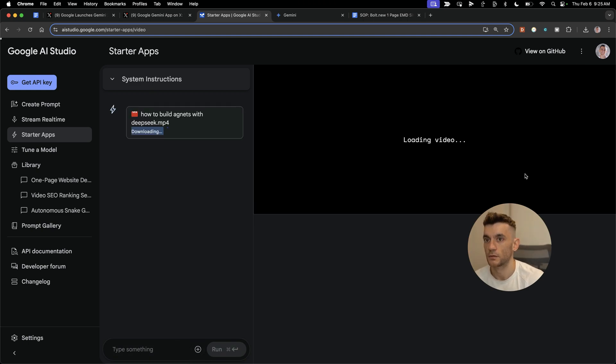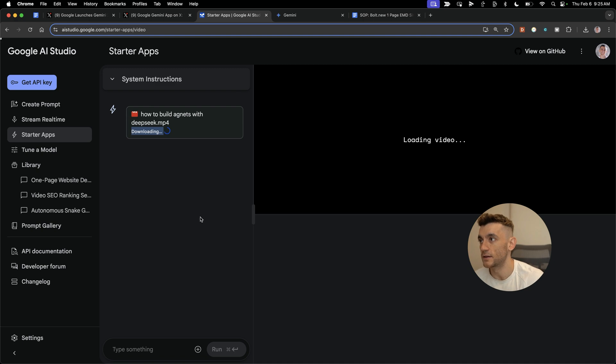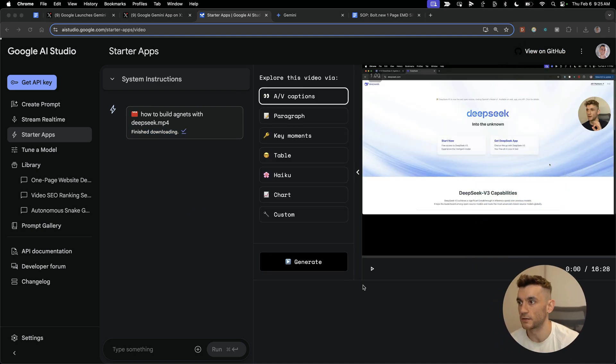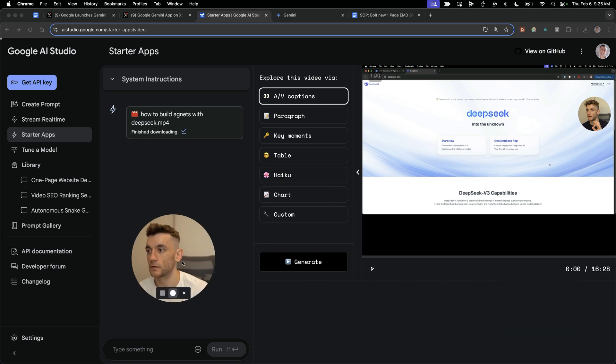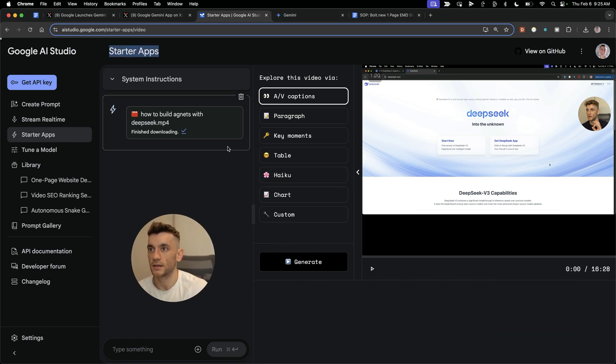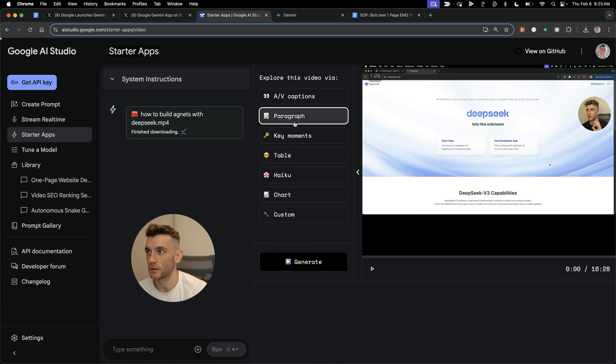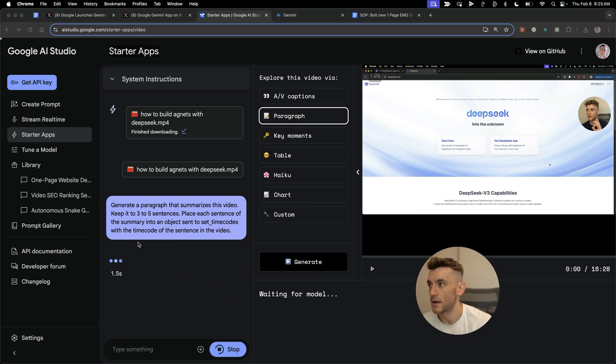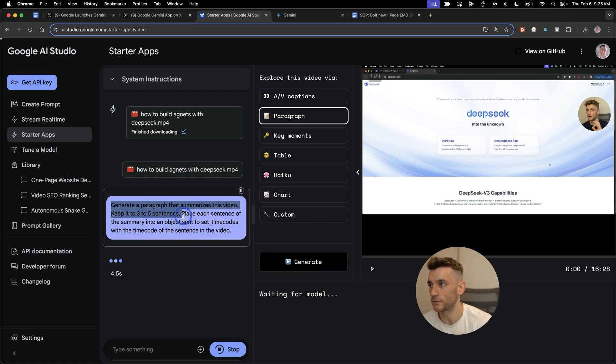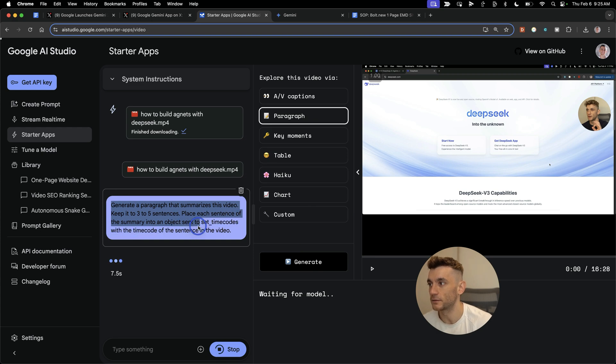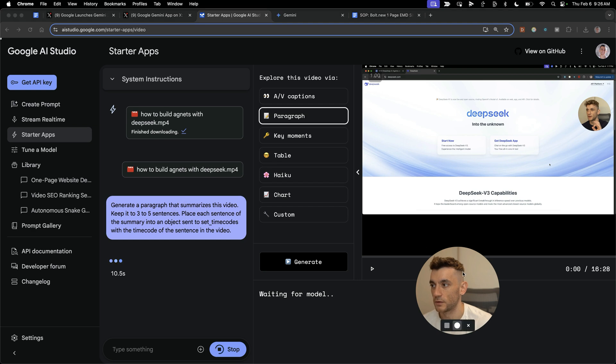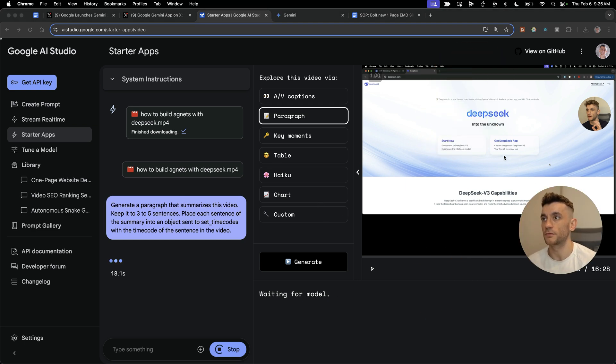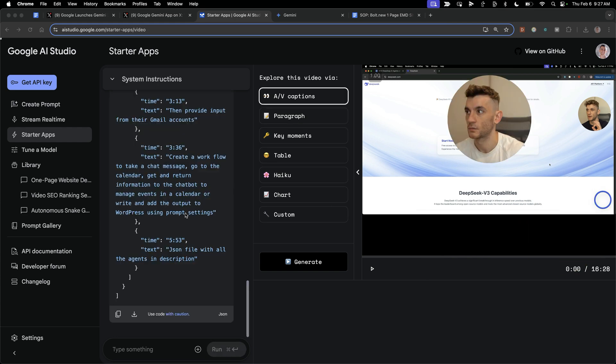You can click on the plus sign and this will actually interact with your video. I've loaded in this video about how to build agents with DeepSeek, a video I created yesterday. This is 16 minutes long, but the starter app can actually interact with the video. We'll type in generate a paragraph that summarizes the video, keep it three to five sentences, place each sentence into an object with time codes.